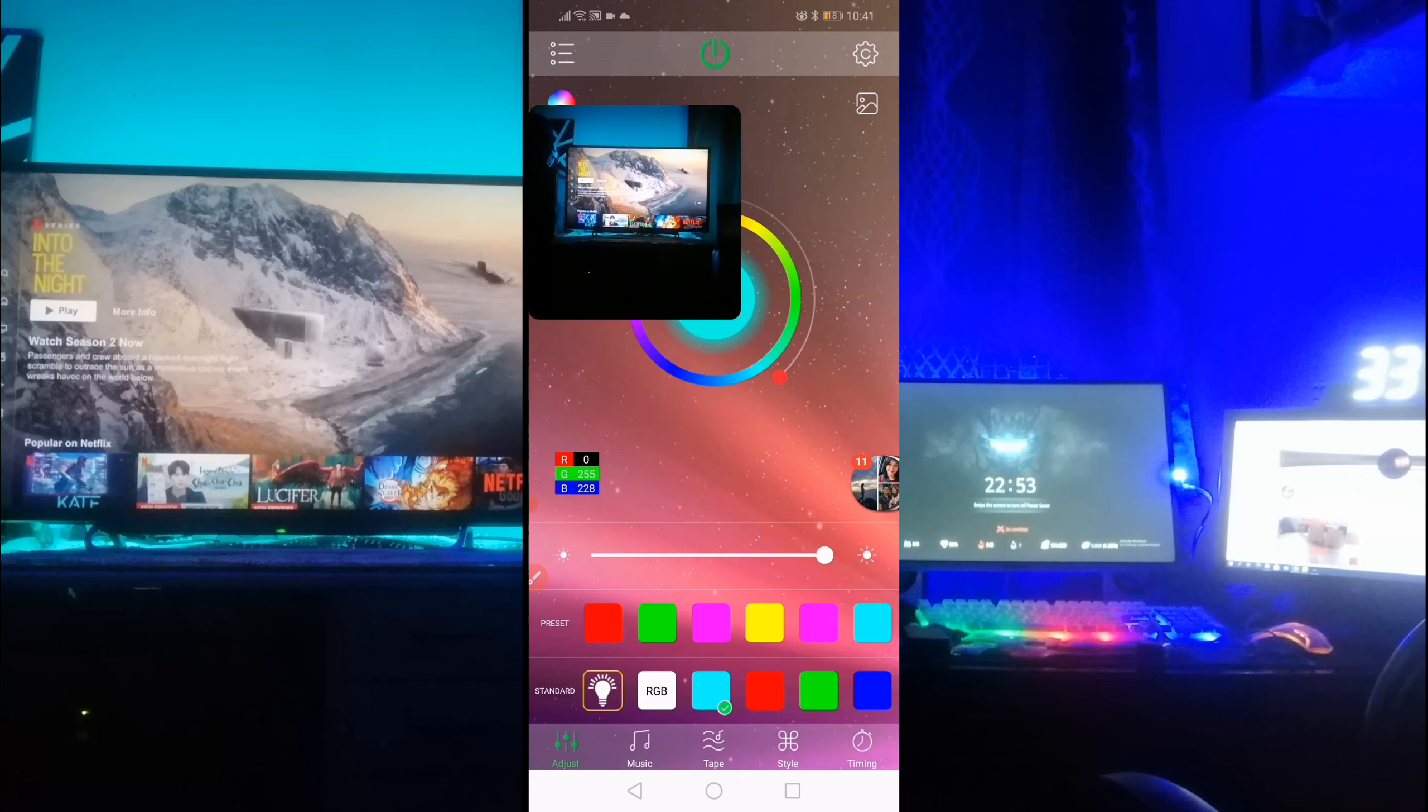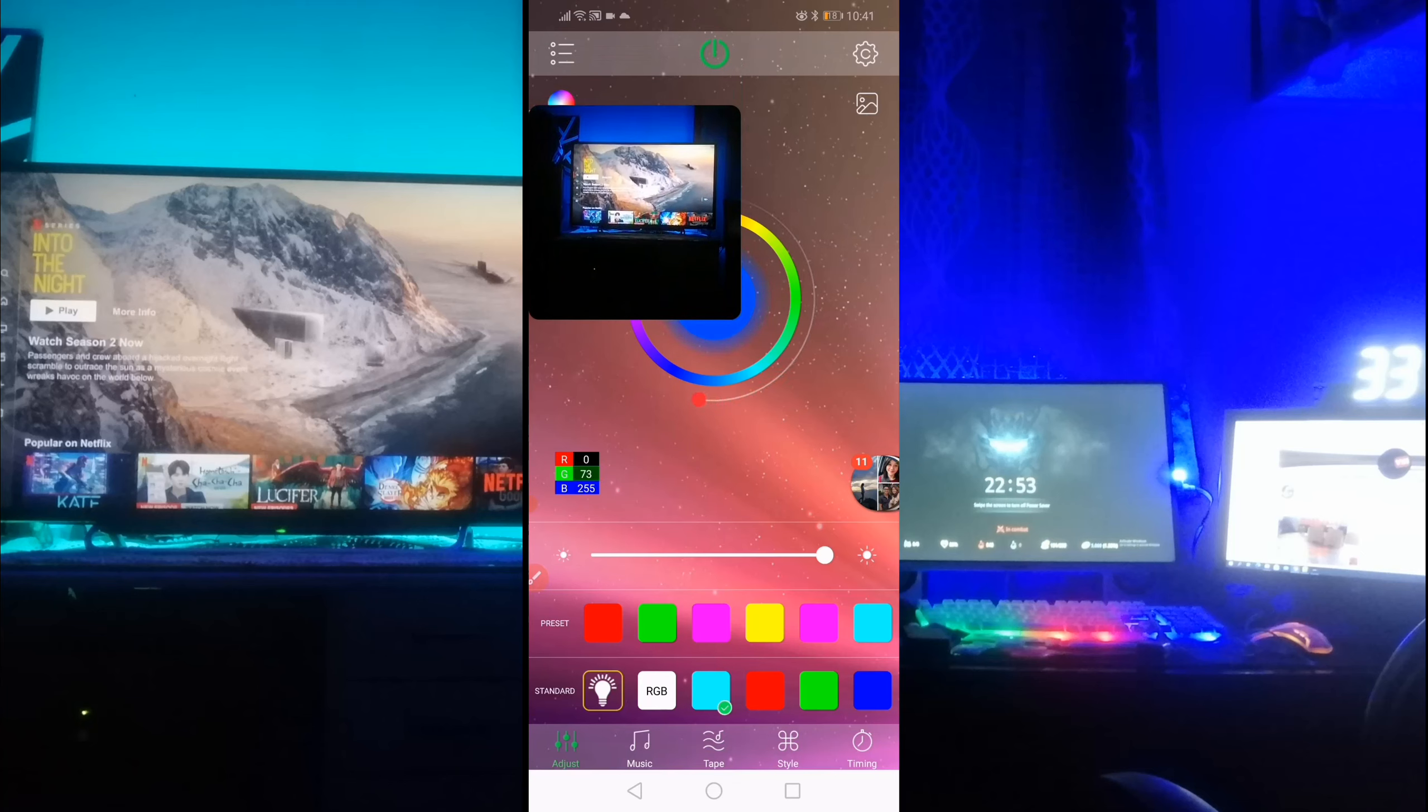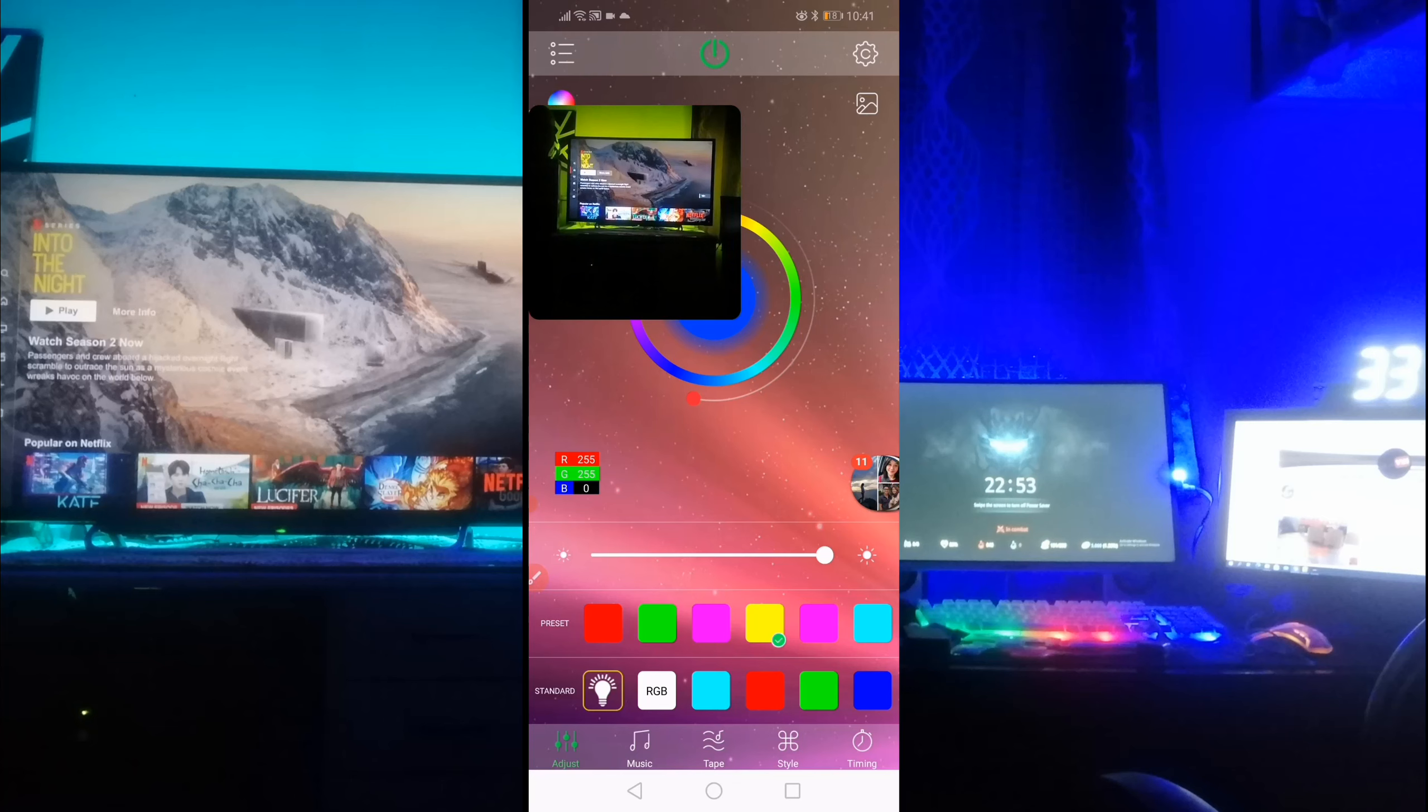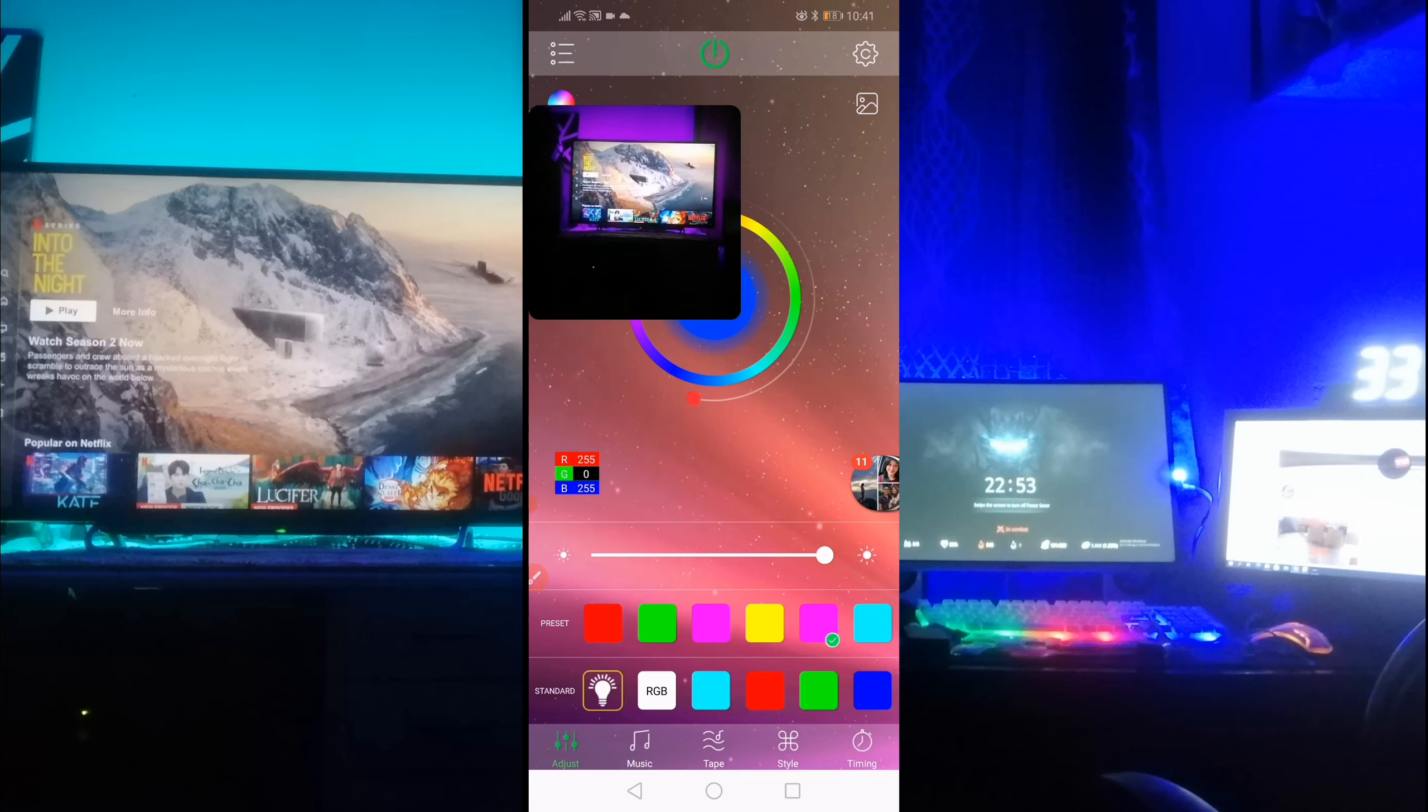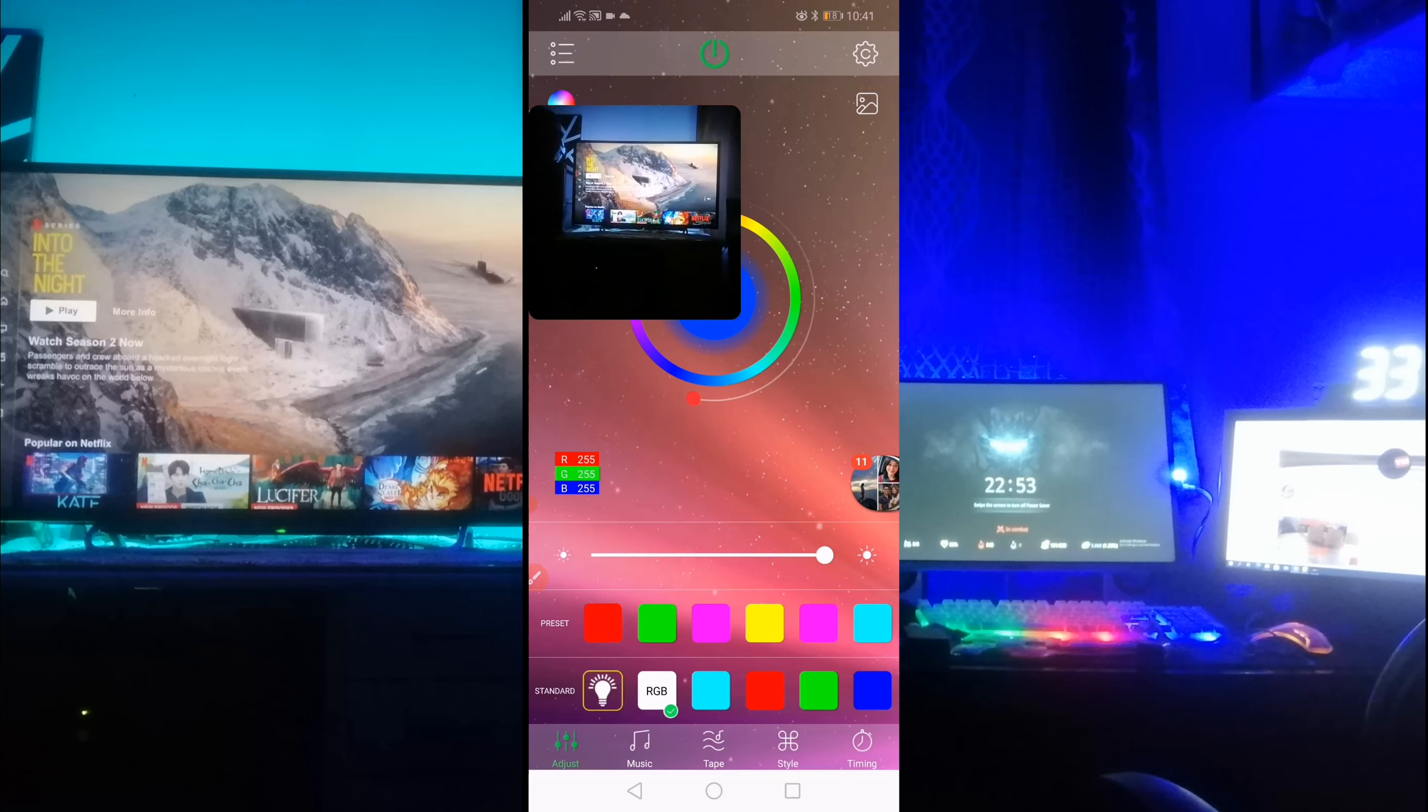So yun yung kulay ng backlight mo. Then kung gusto mo syang gawing blue, ayan, or itong preset na to. Ayan, yellow. Ayan mo syang cyan. Purple ba to? Ayan. Green. Red. Or gusto mo sya gawing white lang. Ayan.